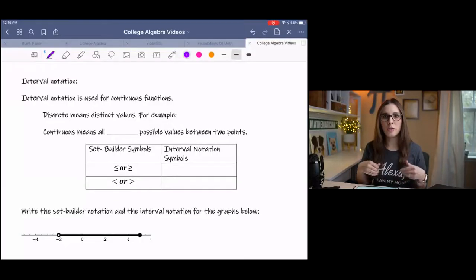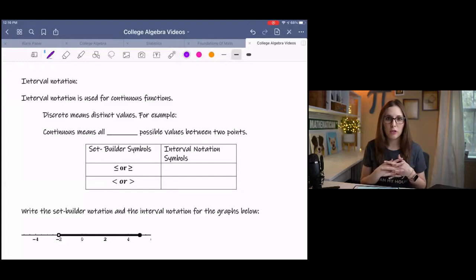This video is on domain and range, and we're going to be practicing finding domain and range of relations using interval notation. We're also going to go a little bit into set builder notation so that, depending on what your homework or instructor is asking for a test, you know each one and how to convert between the two. Interval notation is something you'll be using throughout a college algebra course, over and over again.